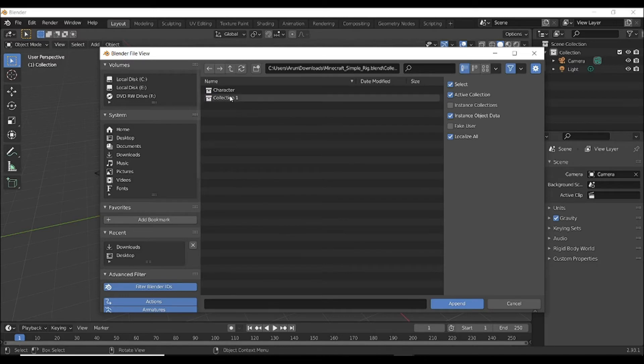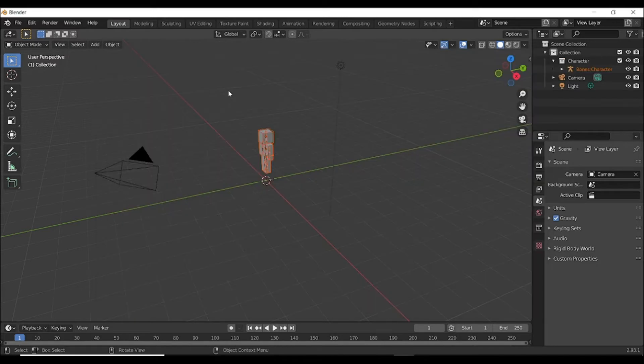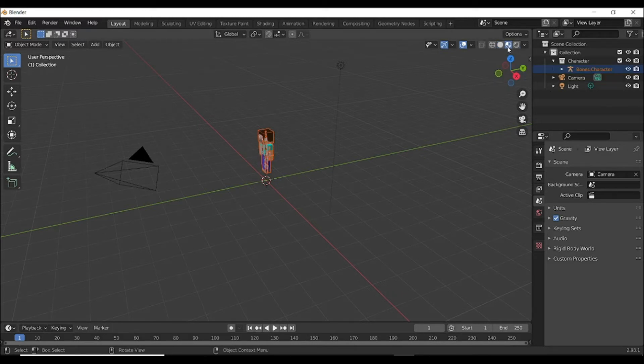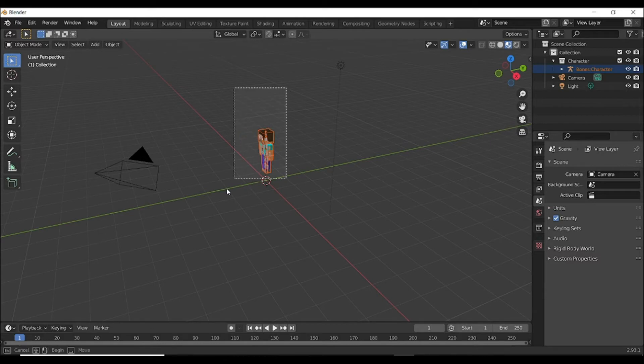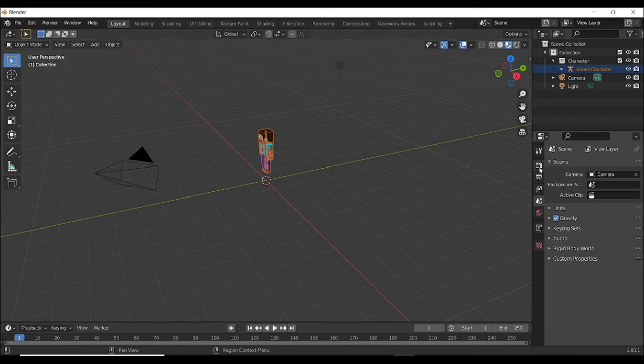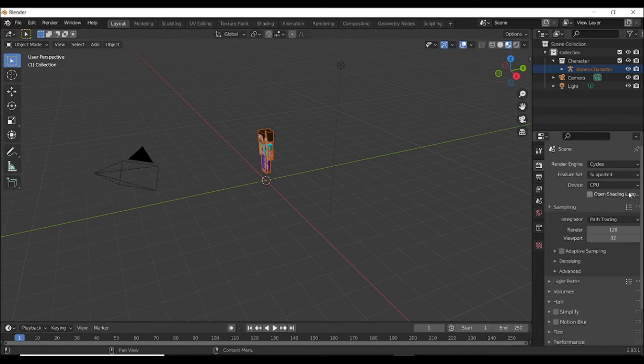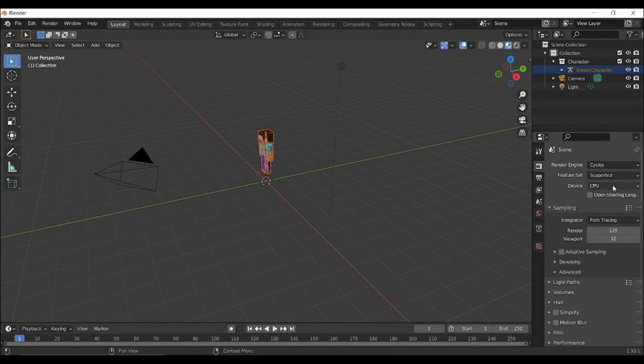Select Character and it comes here. When it comes, select the Material Preview by here, then you can see Steve here. Go to the Render Properties and Render Engine and select Cycles.